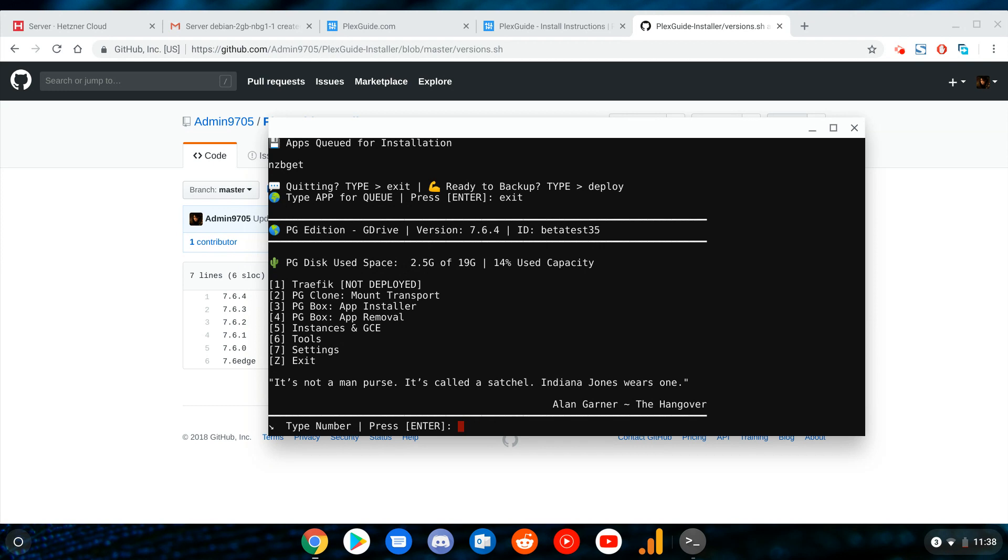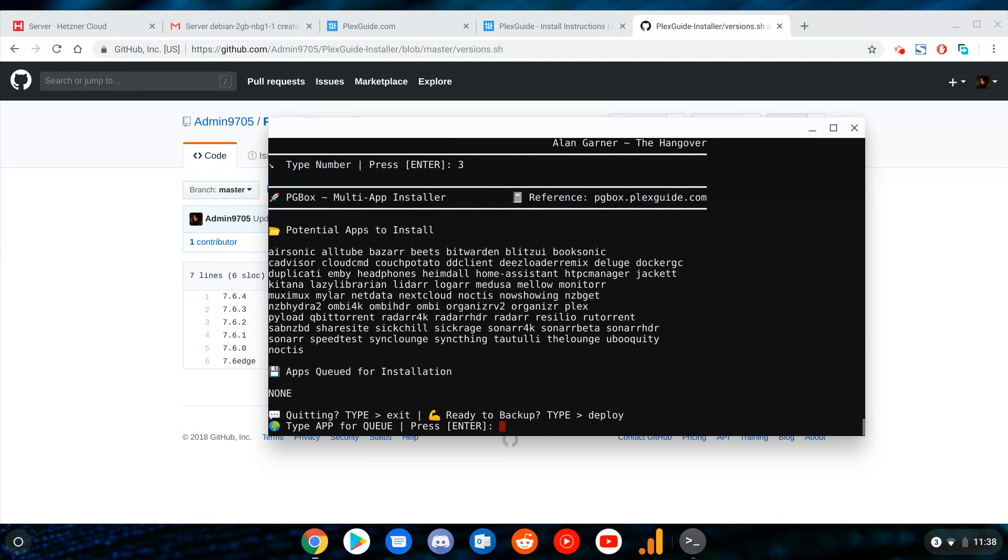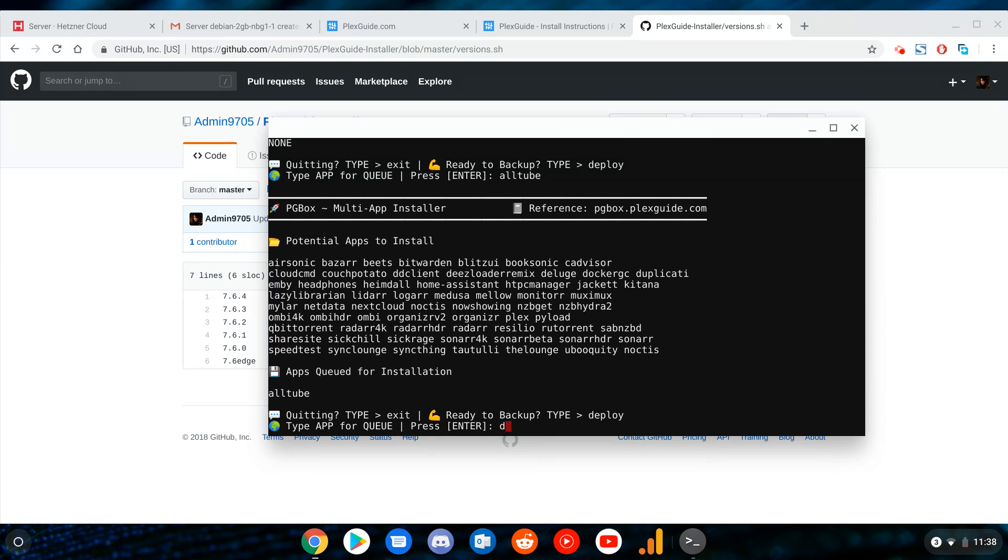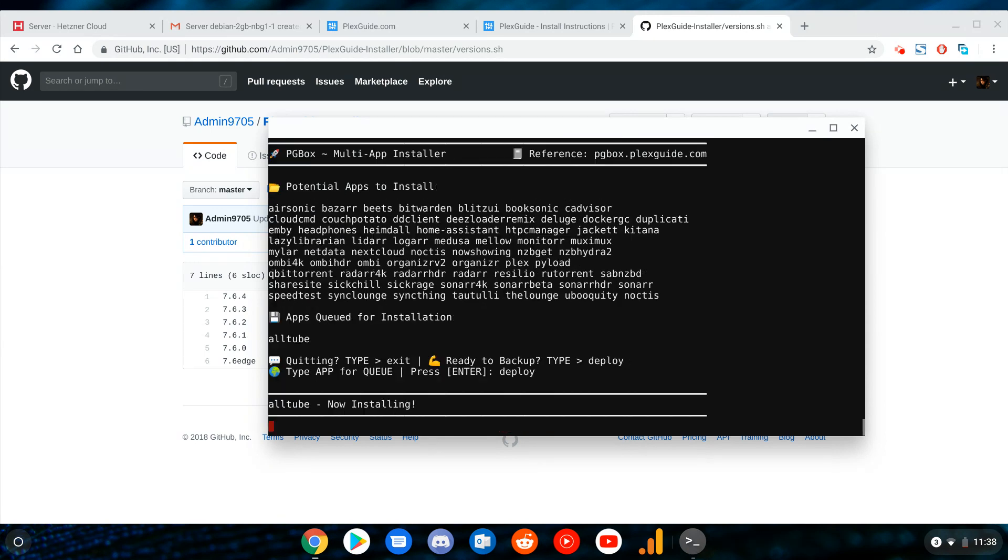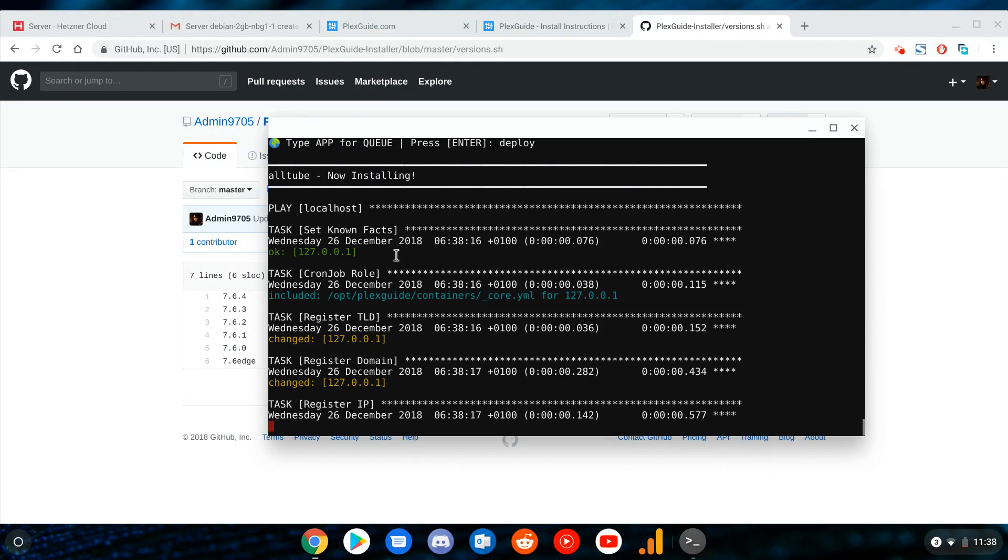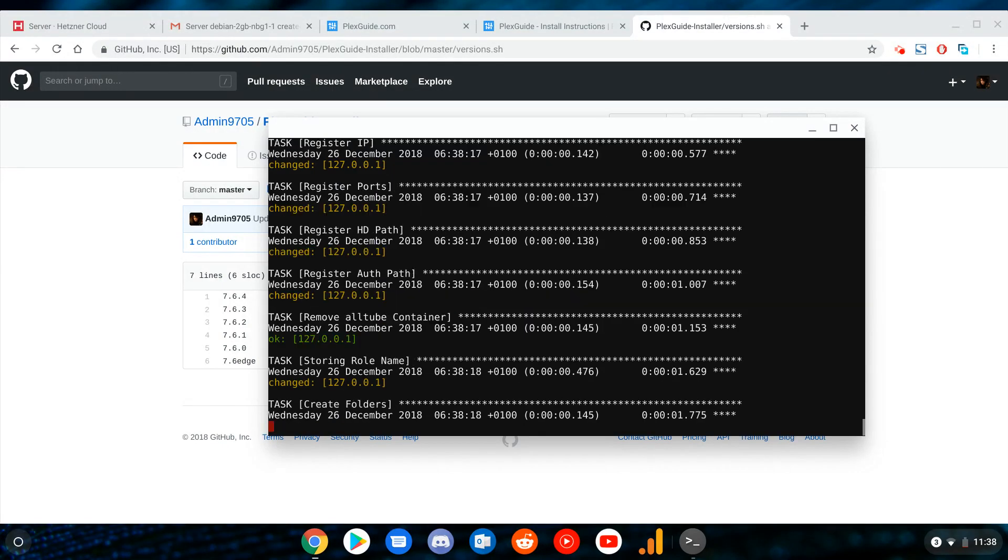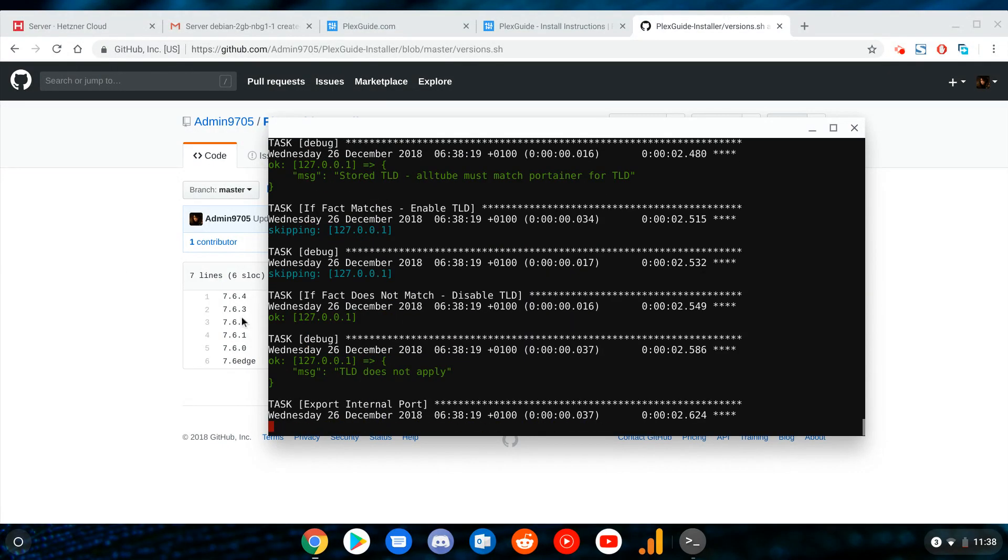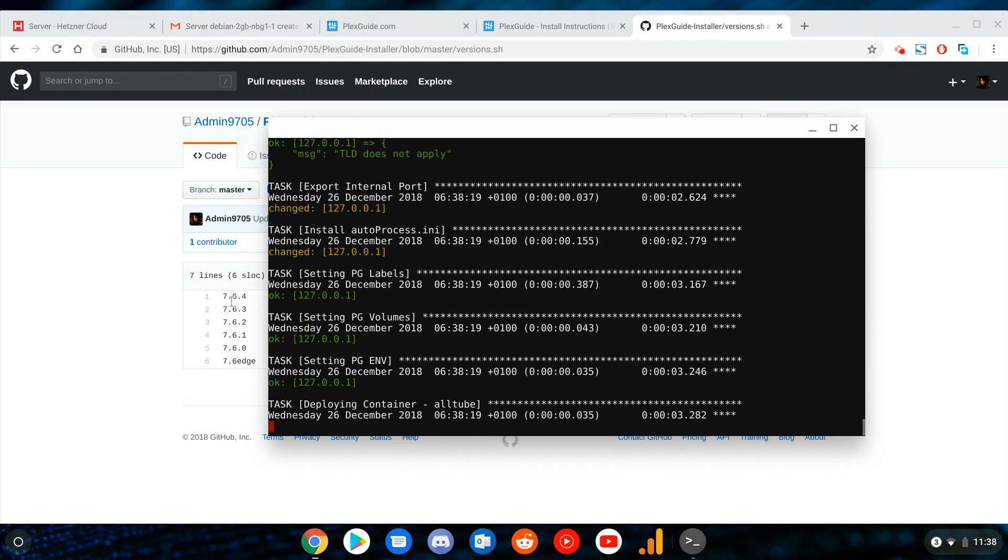Here's some other tweaks we did. If I go here, let's say we go to PG box app install. Again the purpose of this is to show you how uniform this thing runs. If we type alt, and then we're gonna go ahead and deploy it.